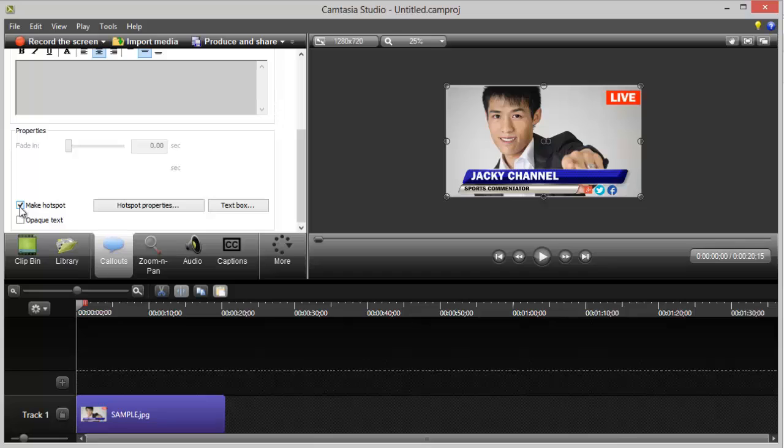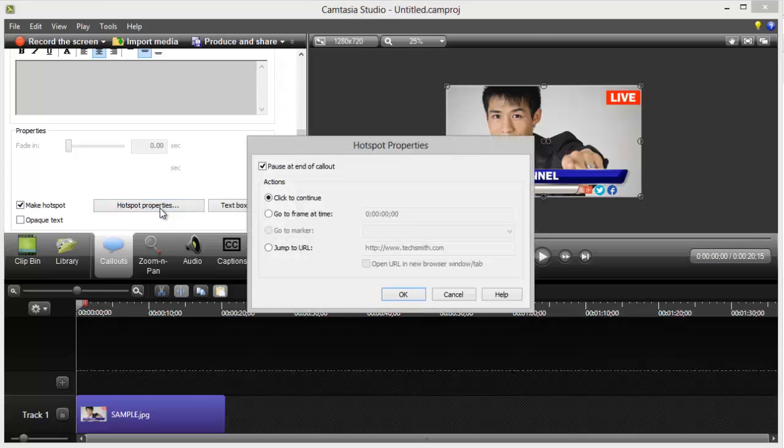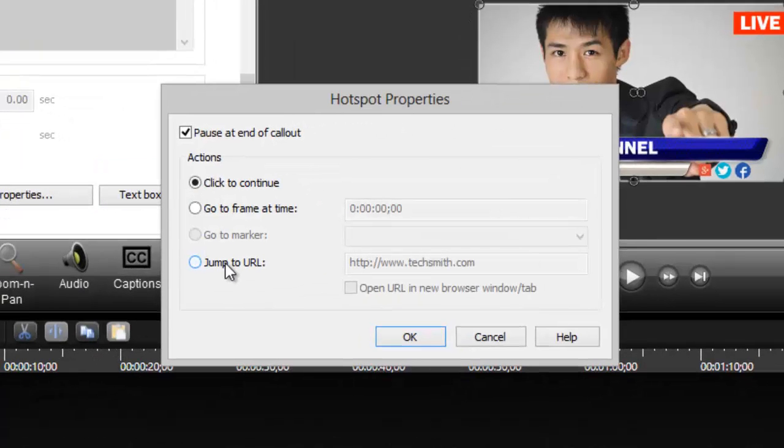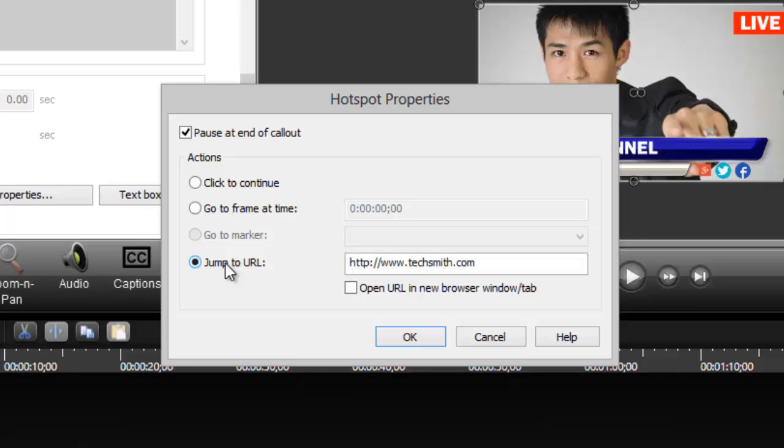So that should be checked. And then, after you've ticked that, go to Hotspot Properties. And then, once you're here in the Hotspot Properties, click the Jump to URL.